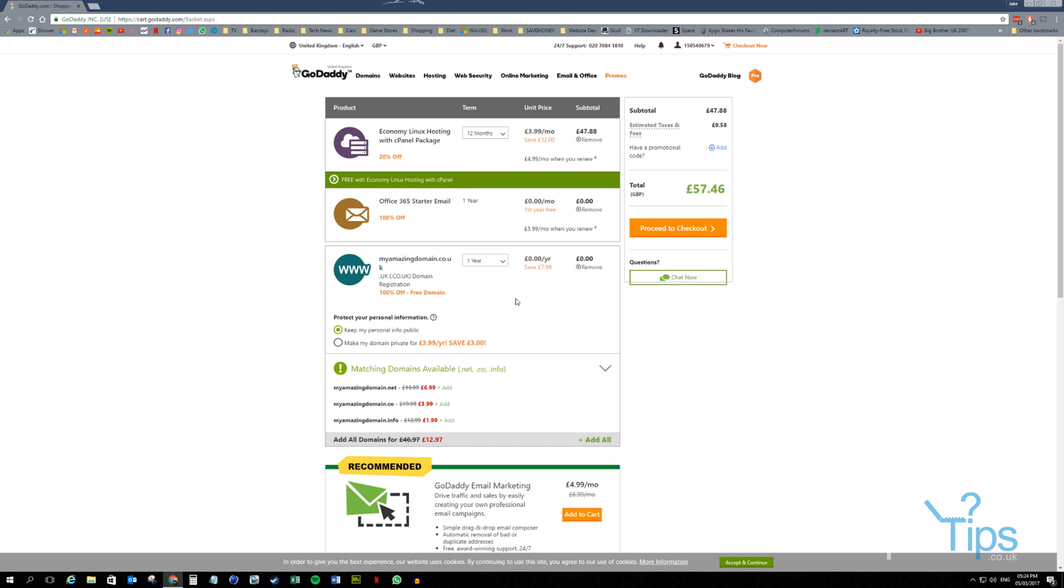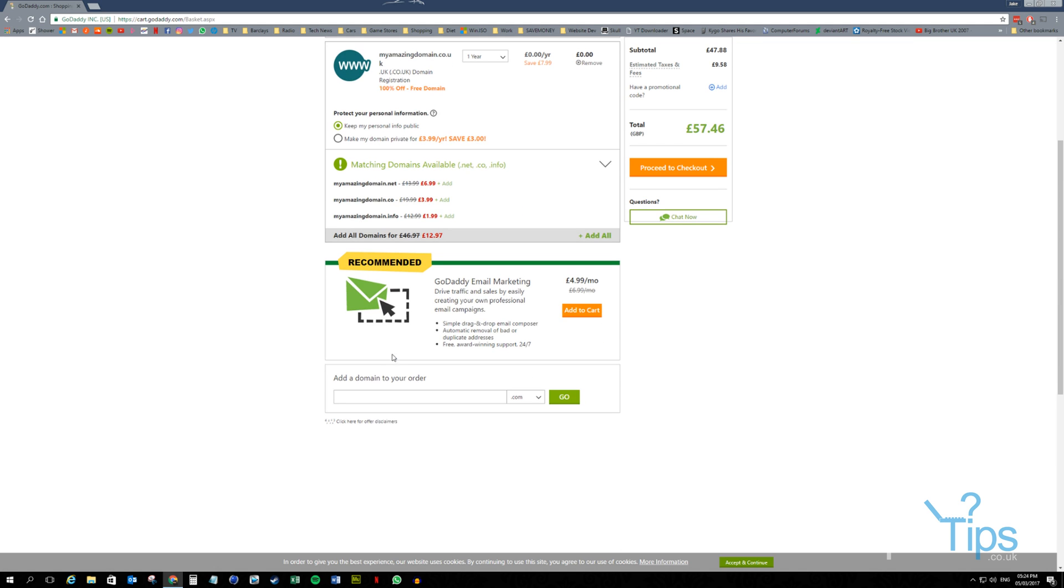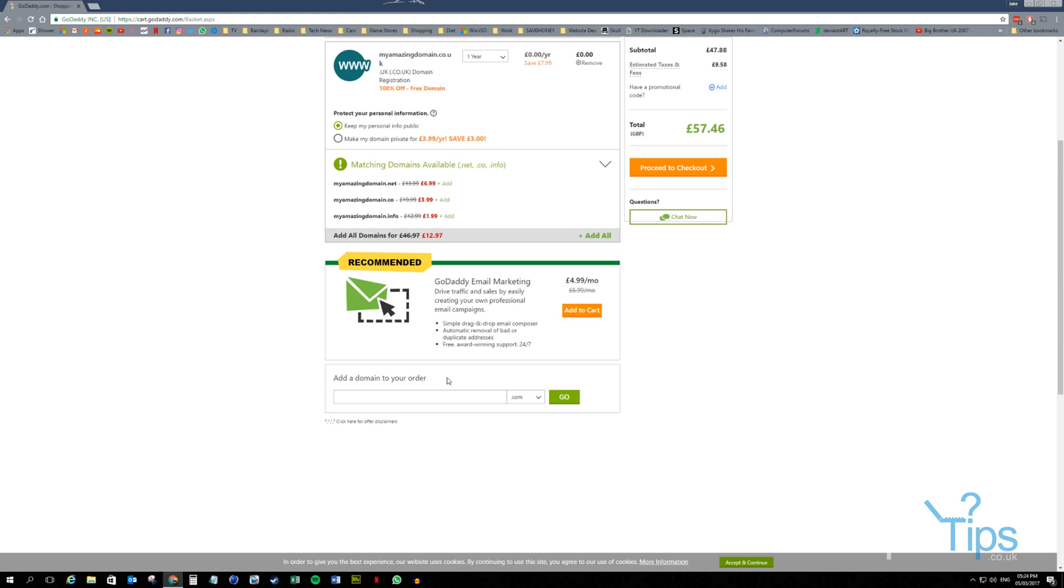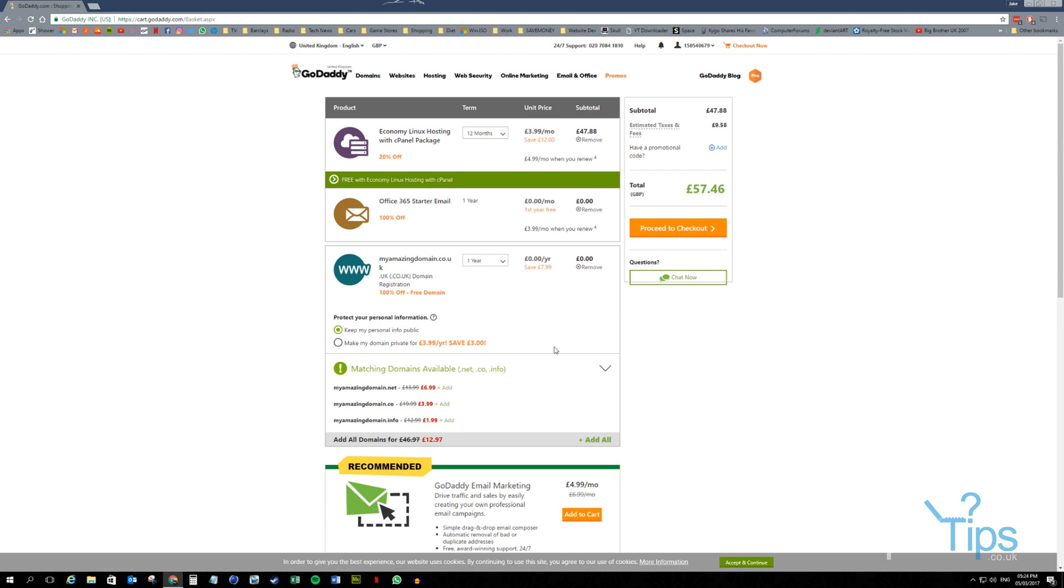There we go. Cool. So that's your final value. You've got your 12 month hosting, your Office 365, the MyAmazingDomain.co.uk. Keep my personal information public. You might want to pay 4 quid a year to keep it private. Depends. Don't really bother me. Proceed to checkout.